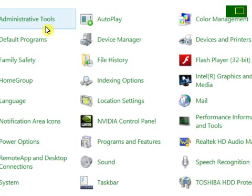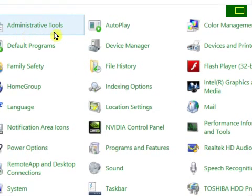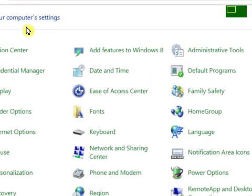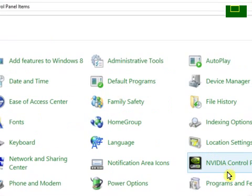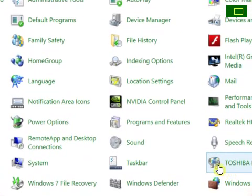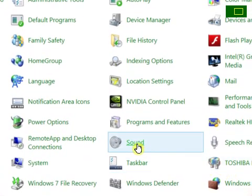To turn your microphone on or off on Windows 8, first go to Control Panel and click on Sound.